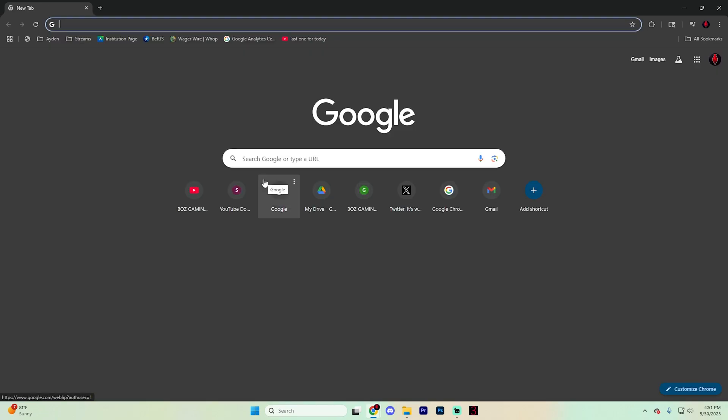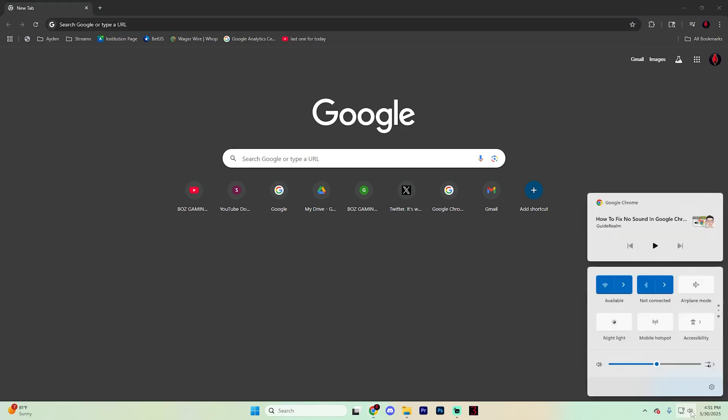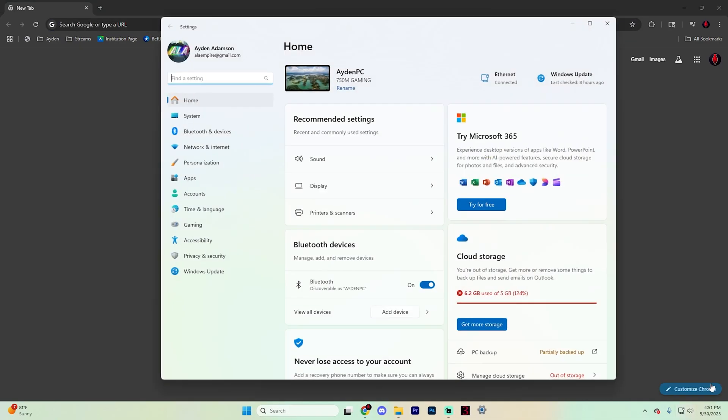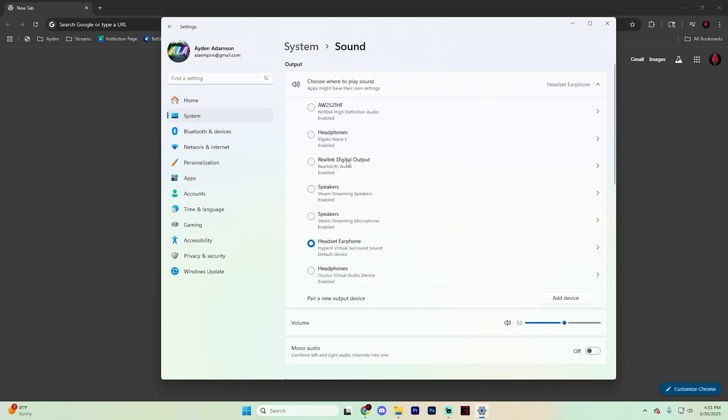If it didn't, right click on the sound icon in the bottom right hand corner, open it up and then find sound settings by hitting this setting icon and go into sound.